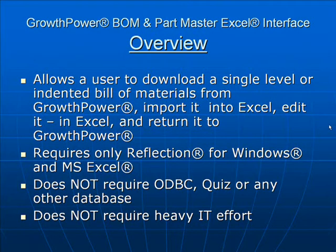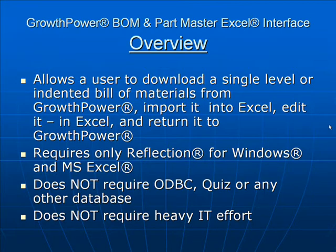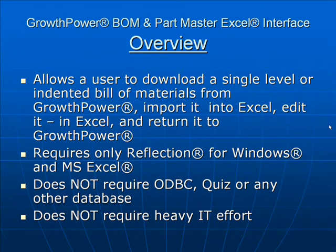The Bill of Materials and Part Master interface was designed to allow the user to download a single level or indented Bill of Materials from GrowthPower.